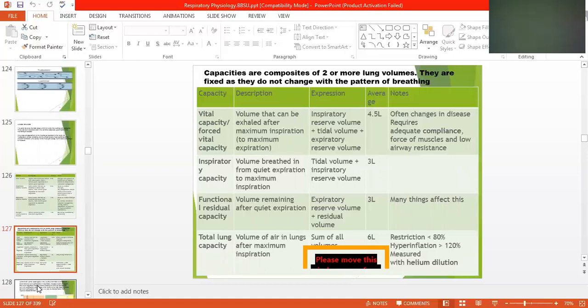Capacities are composites of two or more lung volumes. They are fixed and do not change with the pattern of breathing.